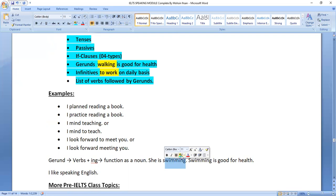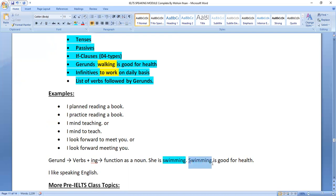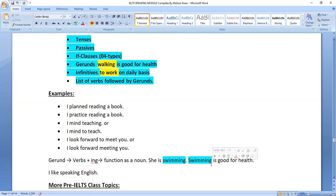Further examples of gerunds: 'Driving is a difficult job to learn' — 'driving' is a gerund. 'I like speaking English,' 'I plan reading a book,' 'I practice reading,' 'I mind teaching' — these are all gerunds. If you say 'I mind to teach,' that uses an infinitive. Verbs followed by gerunds should be learned as a list. The distinction between gerunds and infinitives is important.